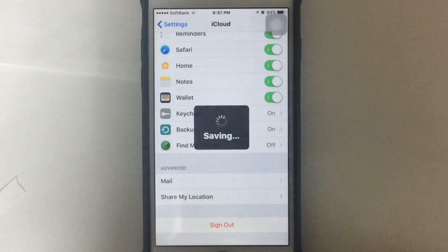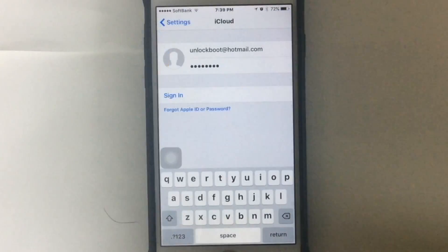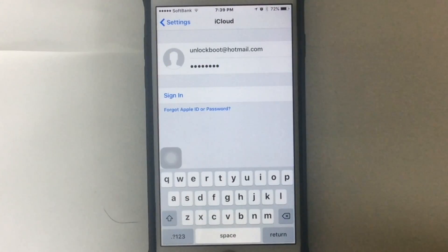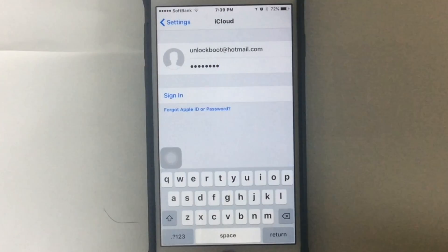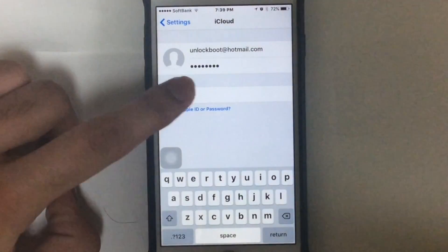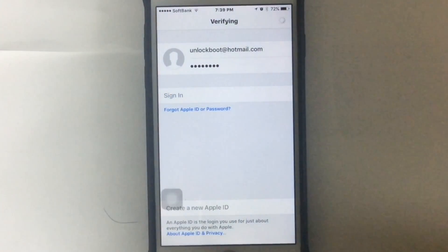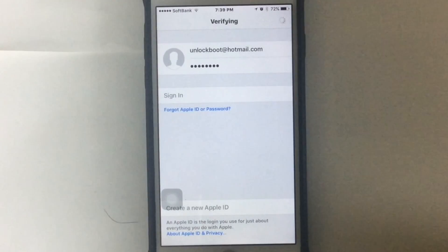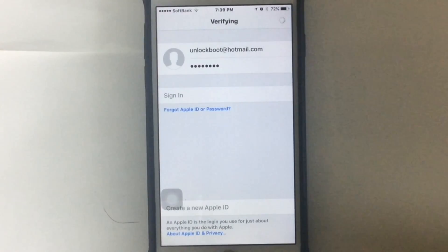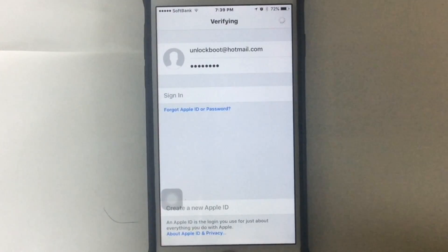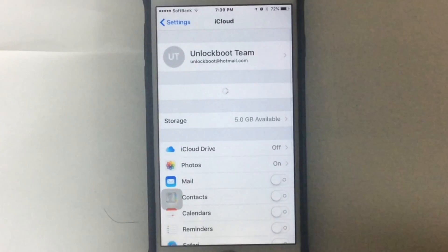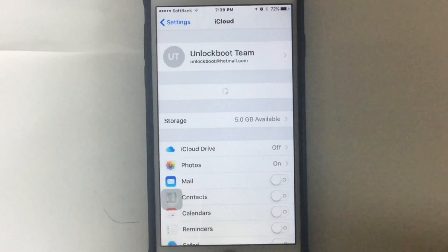After that, just go to iCloud and insert a new iCloud account and tap Sign In. It's going to take a while to verify your account, so please wait.